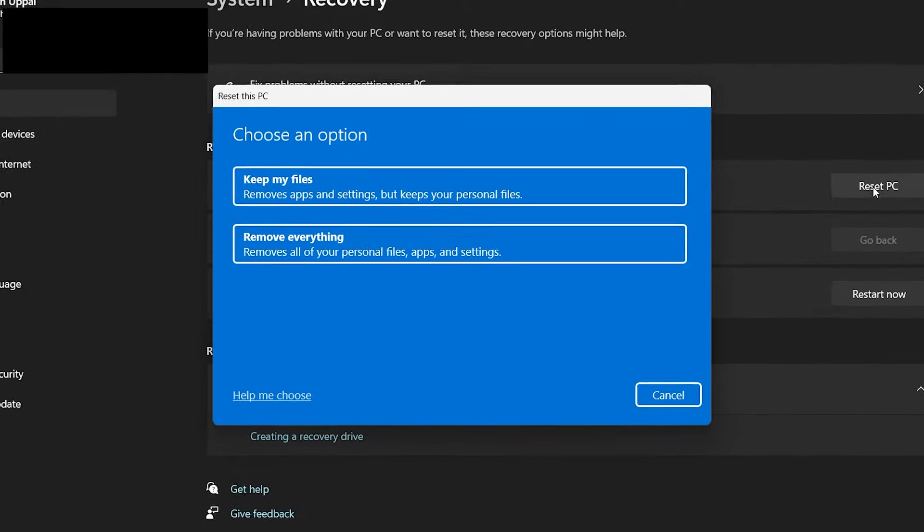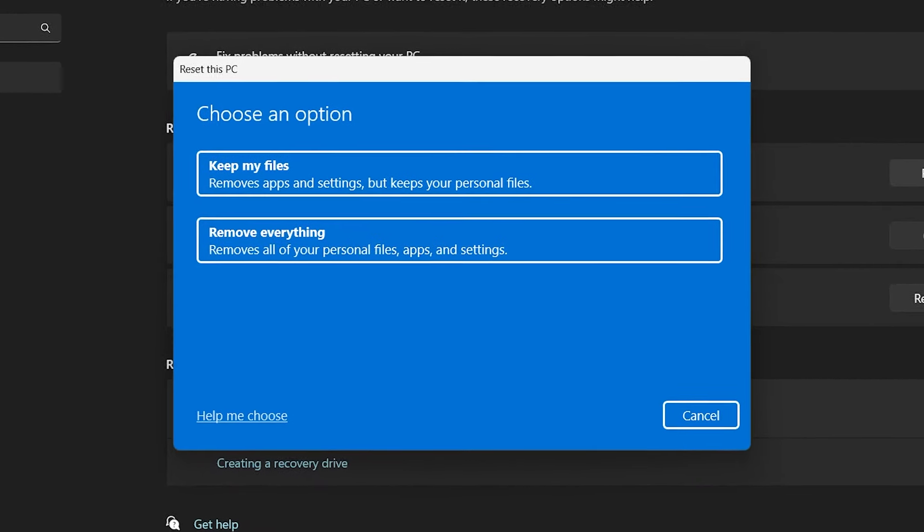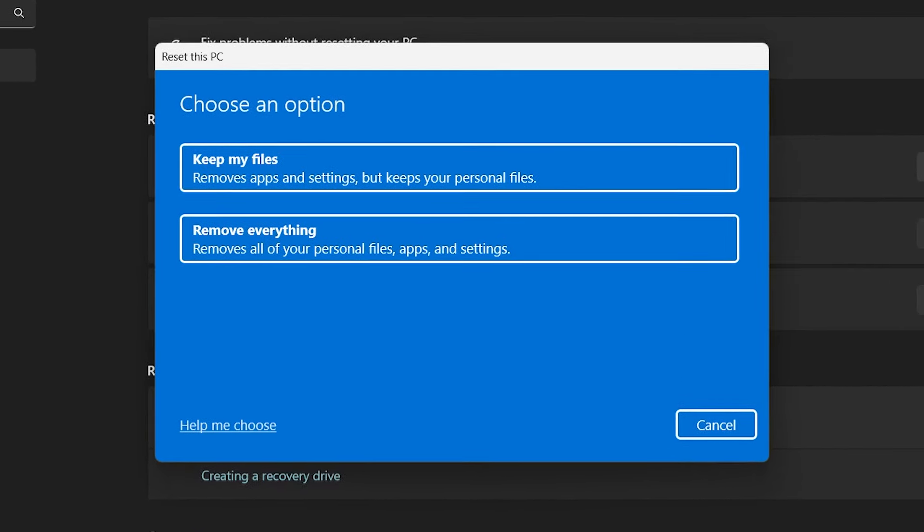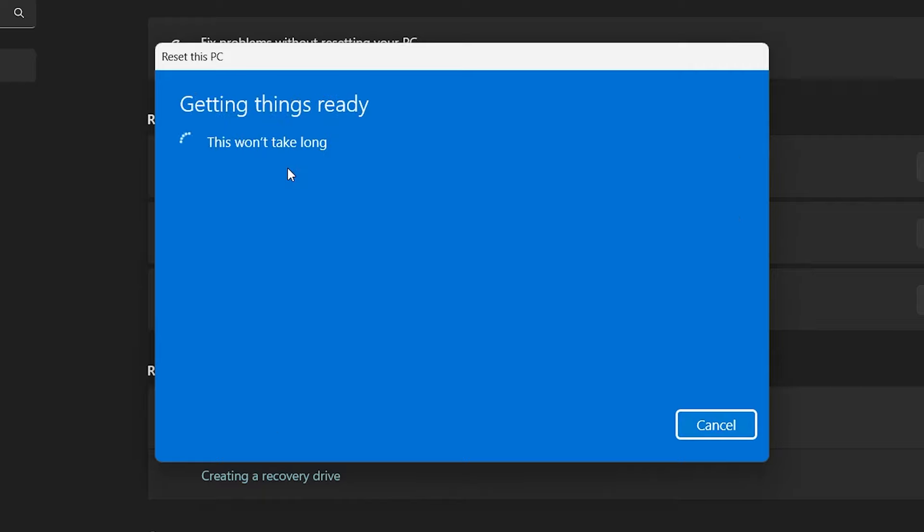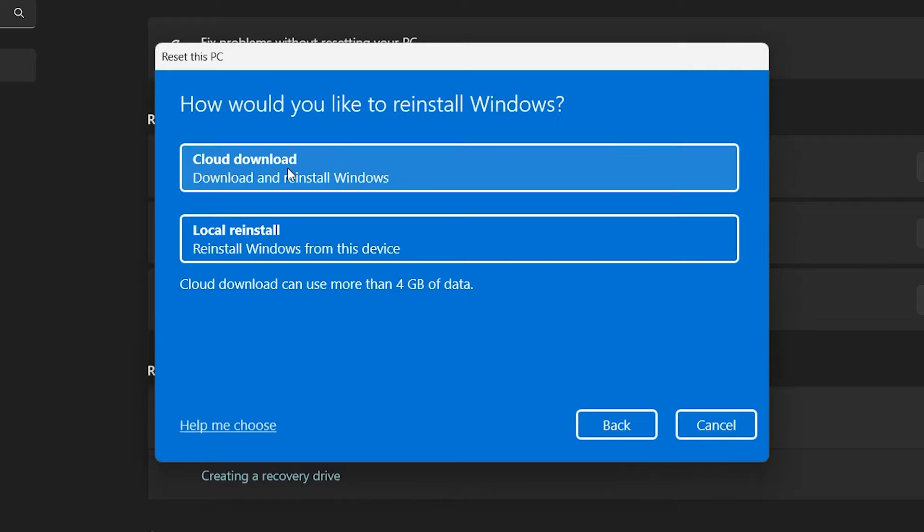There, you'll see two options to reset your Windows PC: Keep My Files and Remove Everything. Choose your preferred option to get started with resetting your Windows PC back to its default settings. When proceeding,